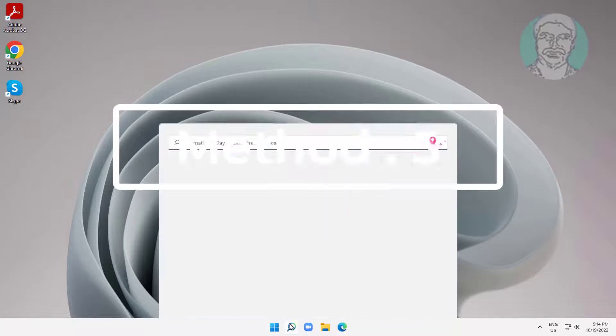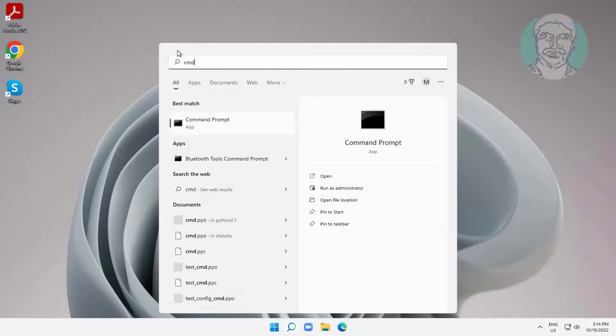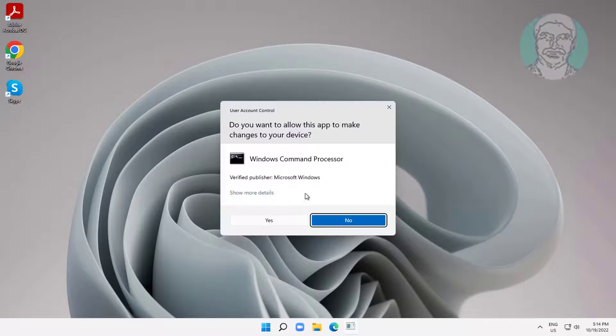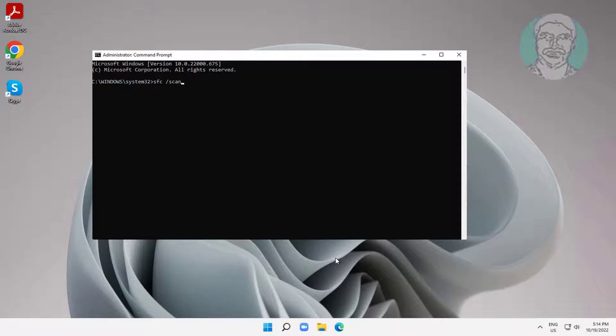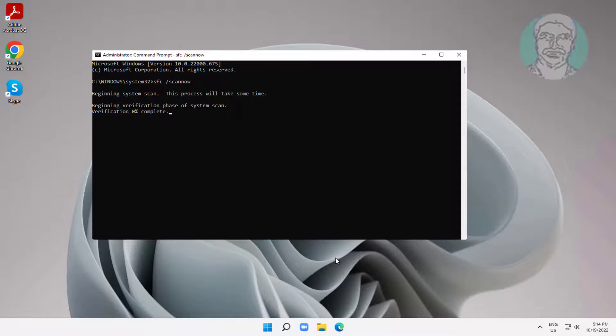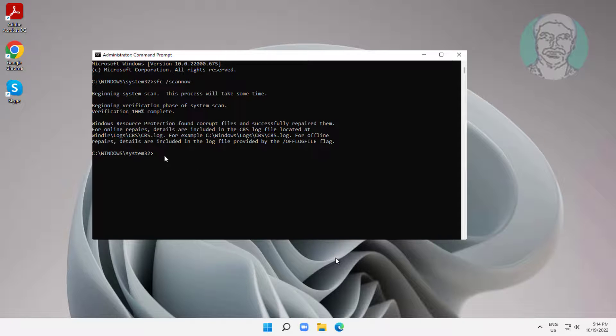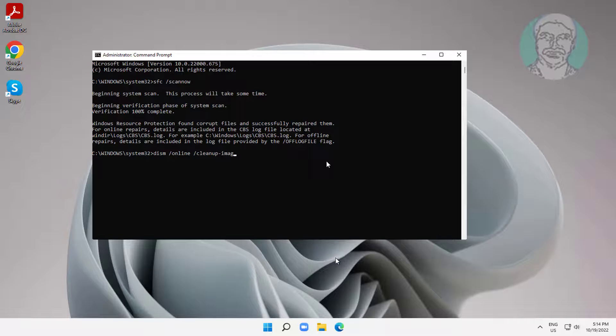Fifth method is type CMD in Windows search bar, right click run as administrator. Type sfc space slash scannow. Type dism space slash online space slash cleanup-image space slash restorehealth.